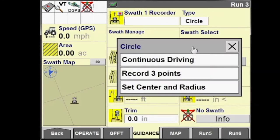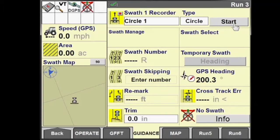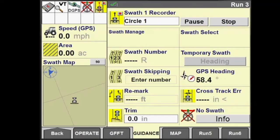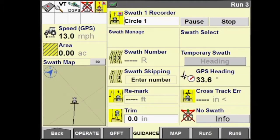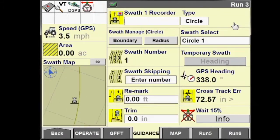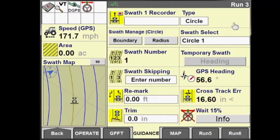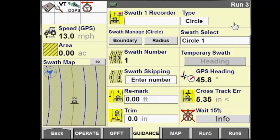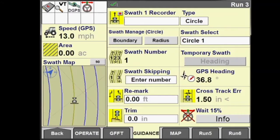To create a circle swath, set your swath type to circle in the display. We can create a circle swath based on continuous driving, recording three points, or setting a latitude and longitude and a radius of our center pivot. We're going to start with continuous driving — select Start on the display and begin driving along the circle.